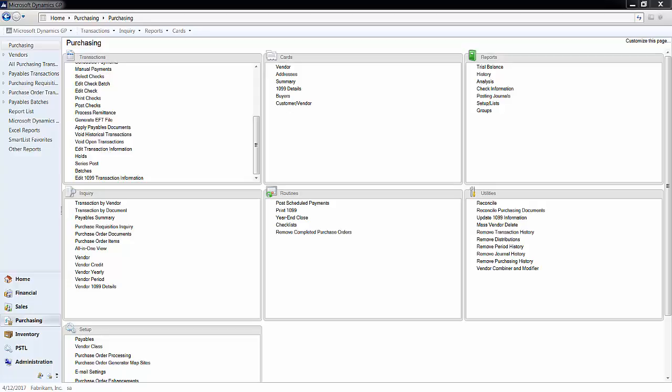In order to correct an invoice, you need to void the incorrect transaction and re-enter it correctly. For this example, I've created a fully paid invoice for $200 to the vendor Australia.